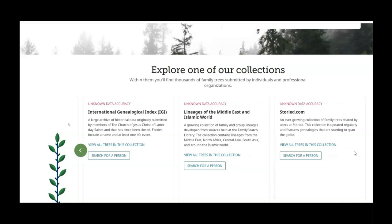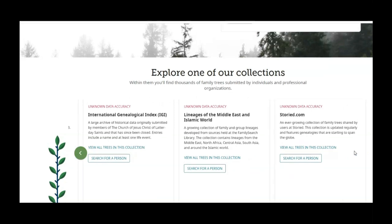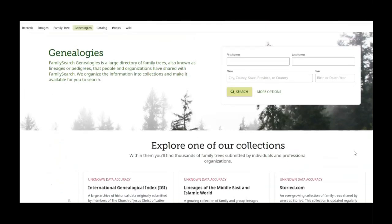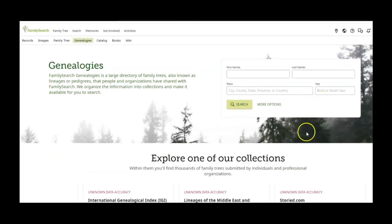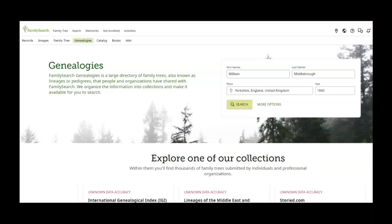So let's go up and see what we can find. So I've put William Middleborough and Yorkshire, England is the place. He was born in 1840.